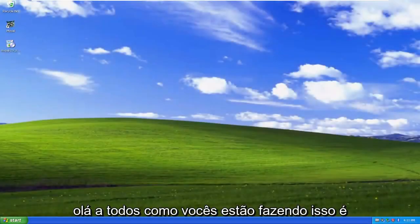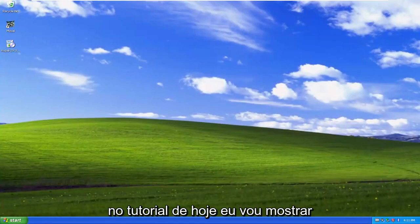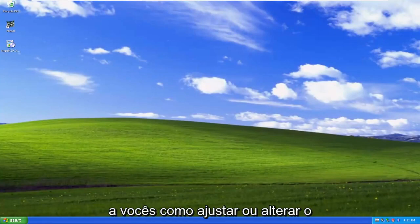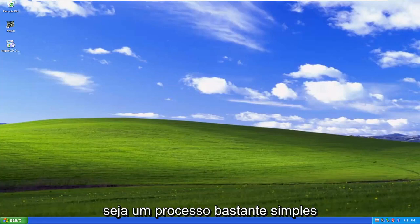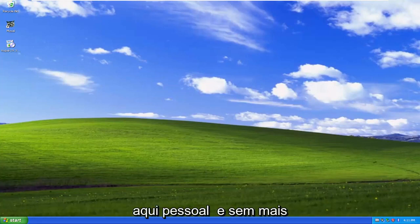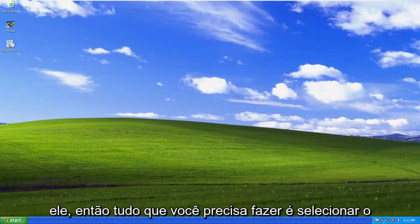Hello everyone, how are you doing? This is MD Tech here with another quick tutorial. In today's tutorial, I'm going to show you guys how to adjust or change your Windows XP font size. So this should hopefully be a pretty straightforward process here, guys. And without further ado, let's go ahead and jump right into it.